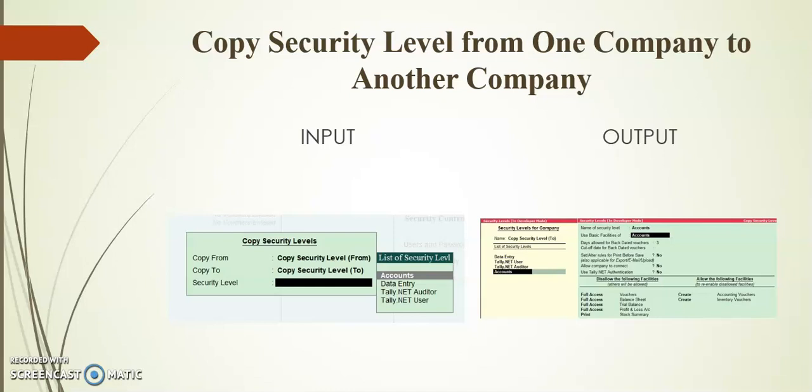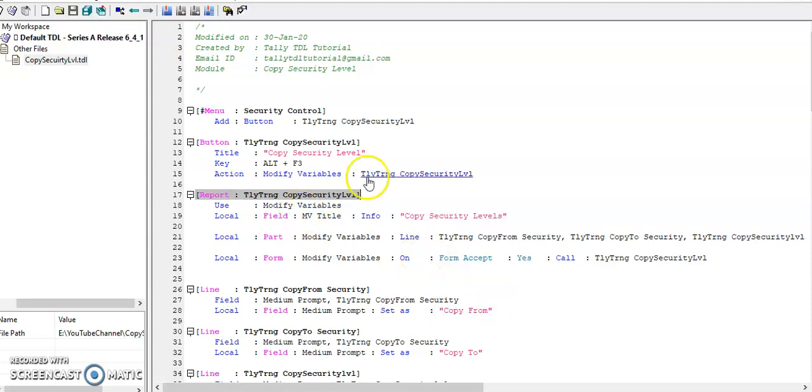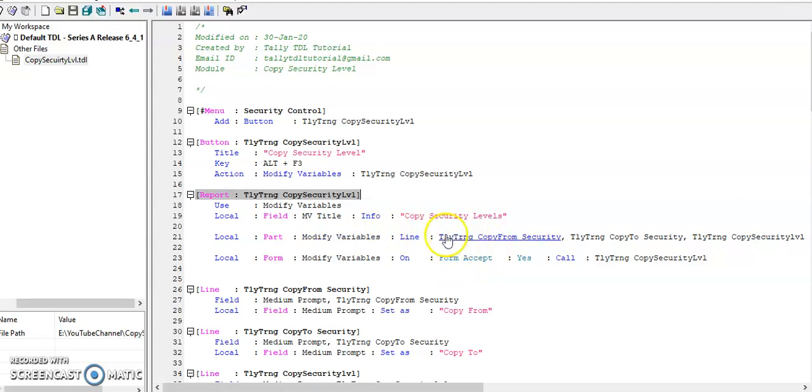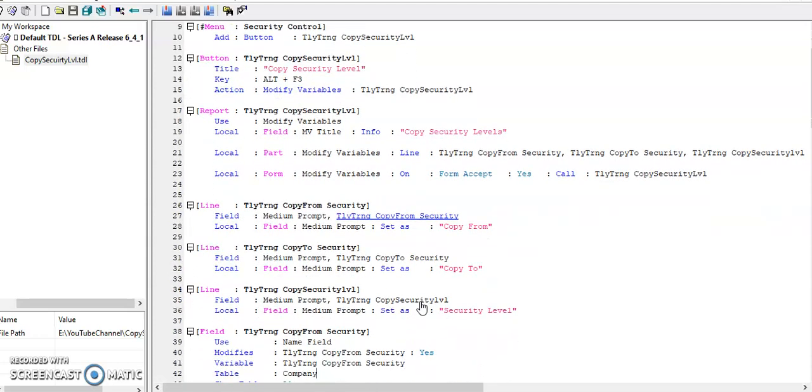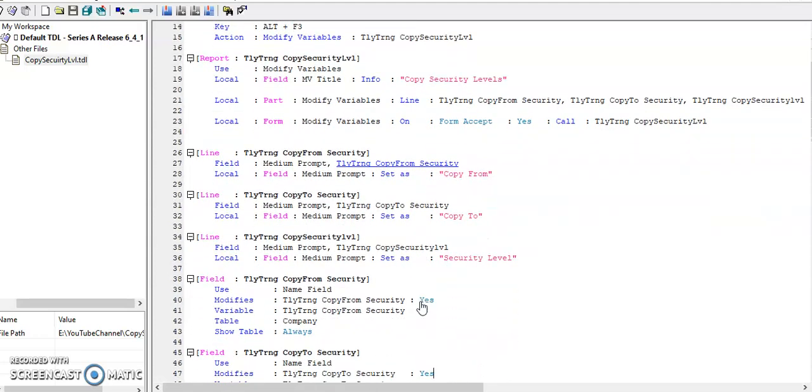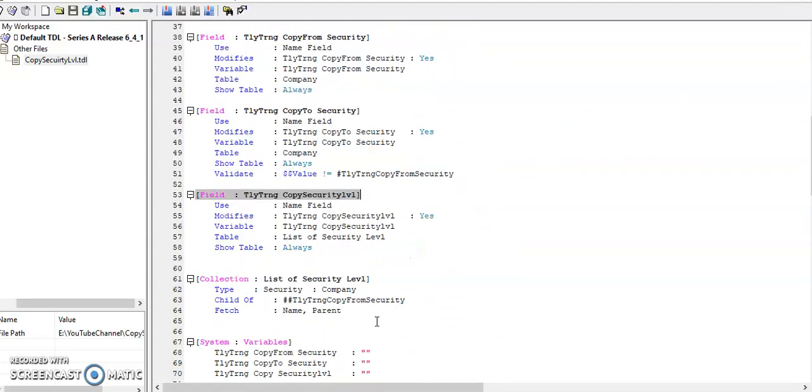Friends, in security control menu I added one button and this button I added modify variables as action. So in modify variables I have three lines: one is for to select from which company I need to copy, and destination company, and security level. In security level it will list all security levels available in from company.